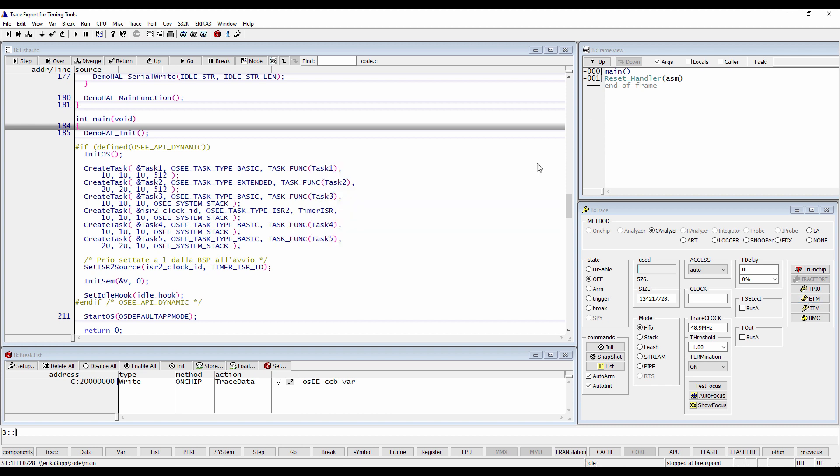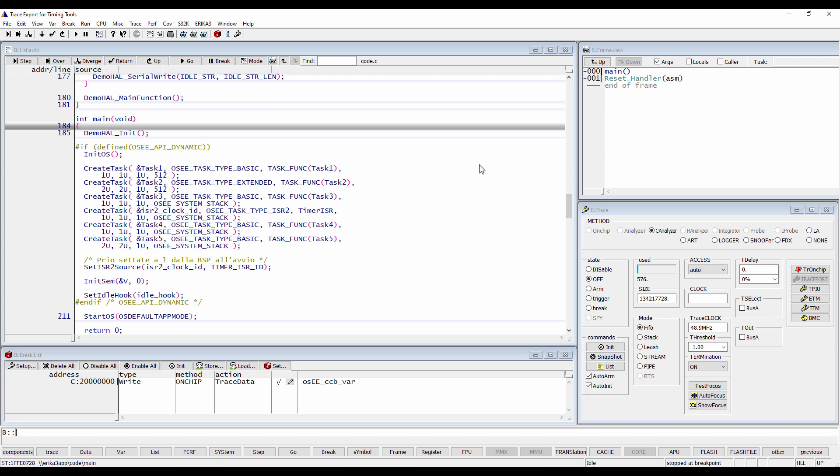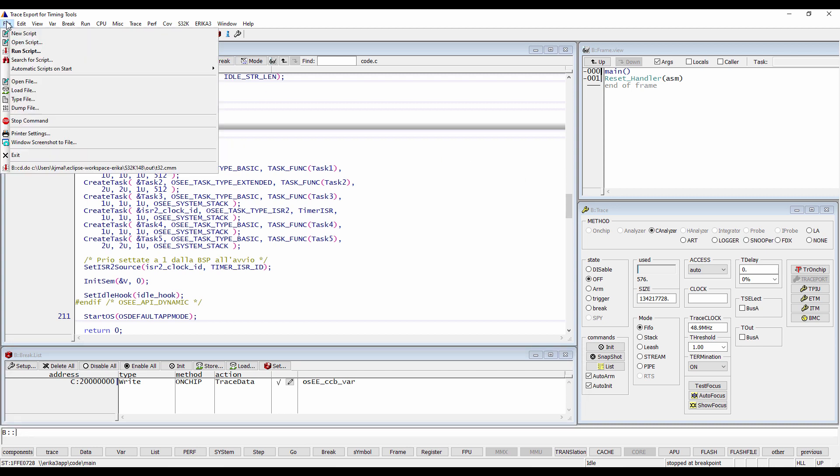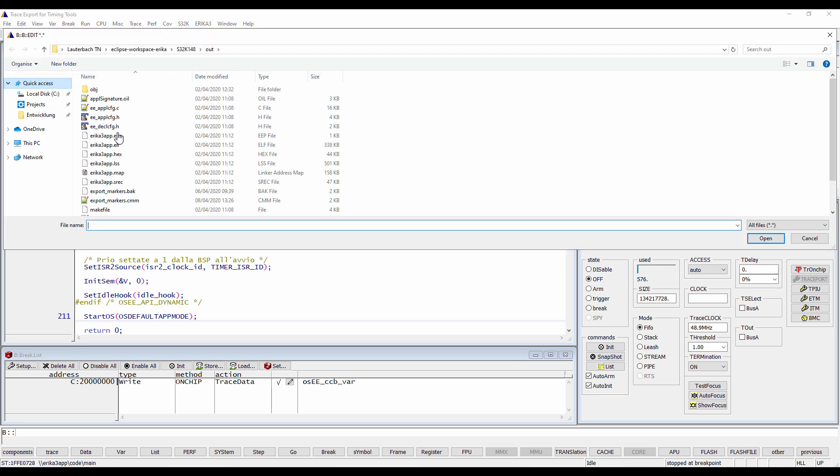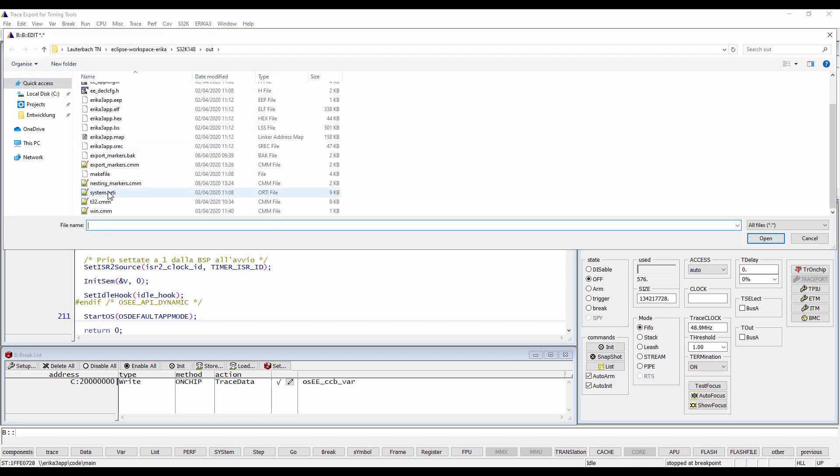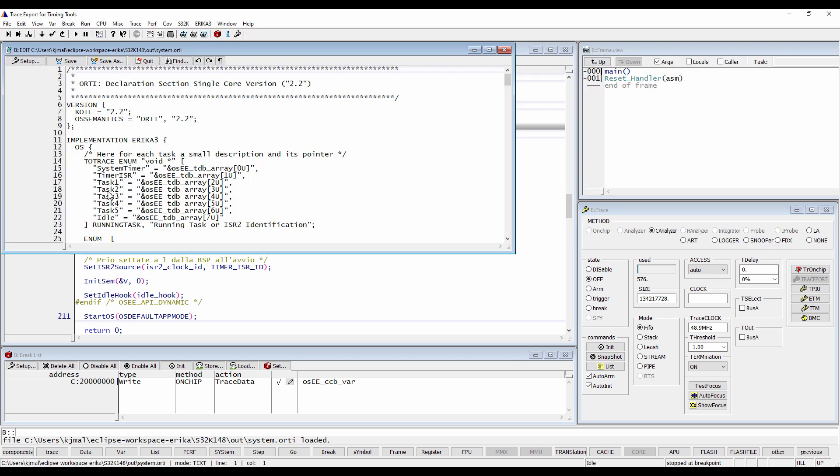We will use one of these addresses to trace the task switches by setting a trace data breakpoint on the variable which holds the current task. The address of this variable is delivered by the ORTI file, which has been generated by the OS build process, then loaded in Trace32 using the command task.ort.